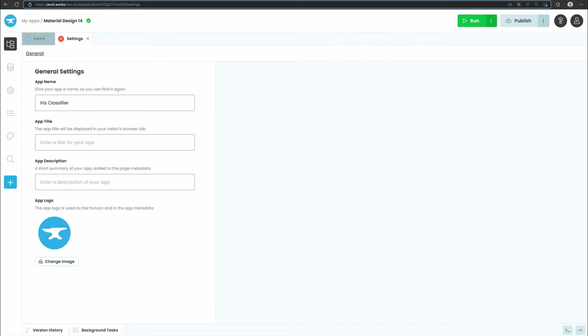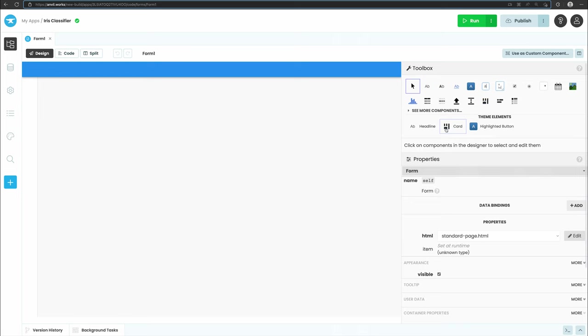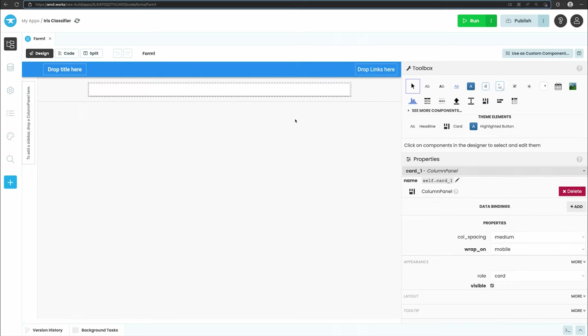To classify the species of an iris flower, we need to collect several measurements. So let's design the user interface for collecting that data. We construct the UI by dragging and dropping components from the toolbox. Let's start by dropping a card into our form. This will be a neat container for the other components.